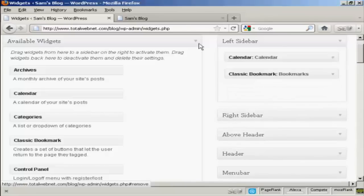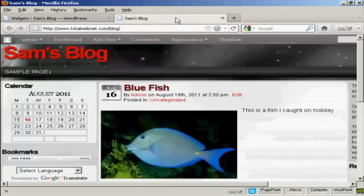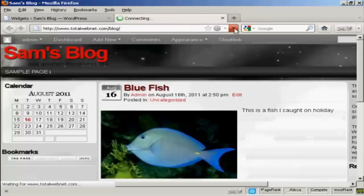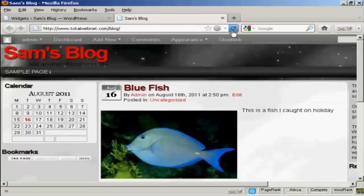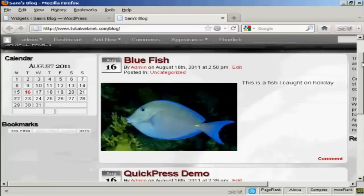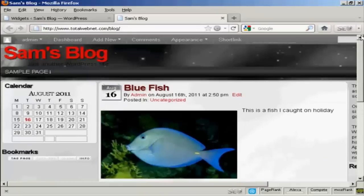It's gone. If I come back again to the blog, and refresh. And you can see now that that's gone. There's just the calendar and the bookmarks.